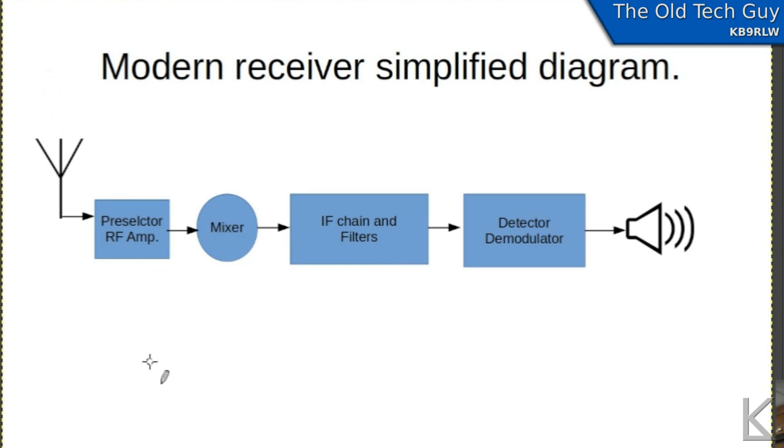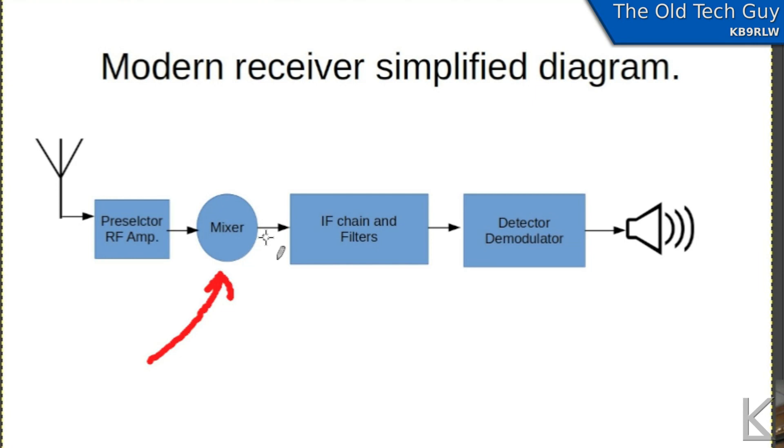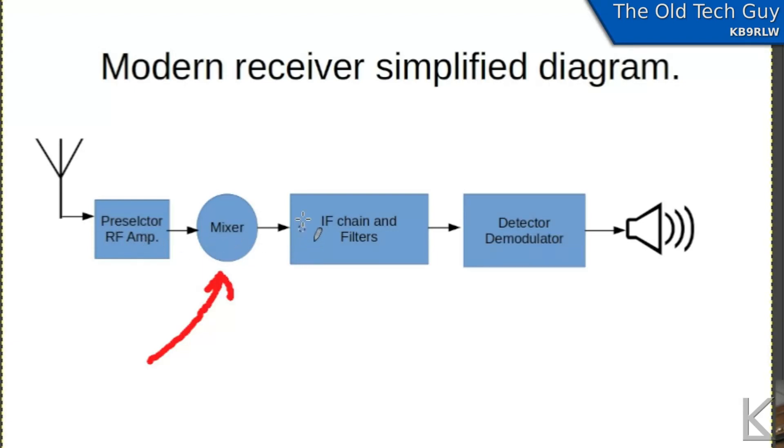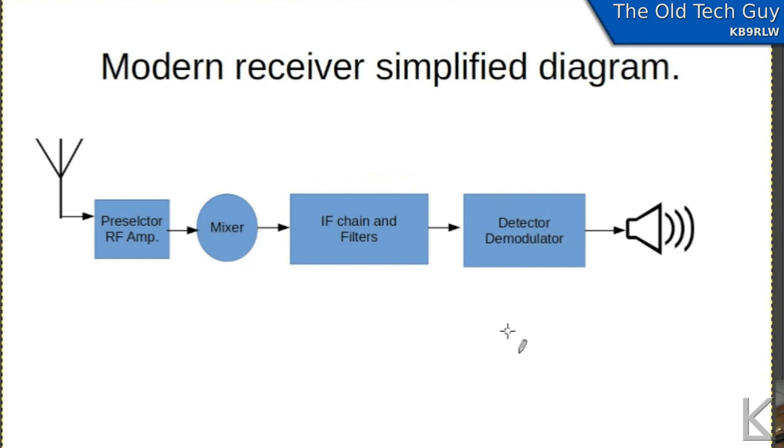Then you'd have that local oscillator which your VFO tunes and it feeds this mixer. What comes out of the mixer is the sum and product of the signals. The VFO is set to a frequency that when mixed with the incoming RF will produce a sum or product on an IF frequency that matches what we're interested in listening to. Then that IF chain will filter and amplify the signal, and then you've got a detector and demodulator that demodulates the audio and finally drives a speaker. So that's a very simplified diagram of a modern receiver.